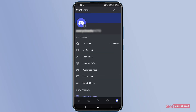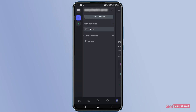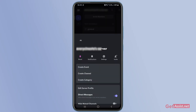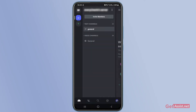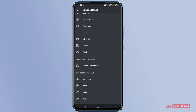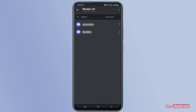Press OK and go back, then go to the settings of your server that you have created on Discord. Press the three dots next to the name of your server and go to the settings of that server. If you scroll down to the bottom, you will see a few options under User Management.